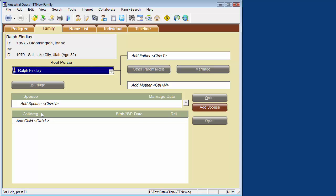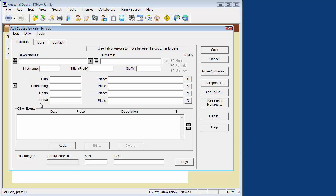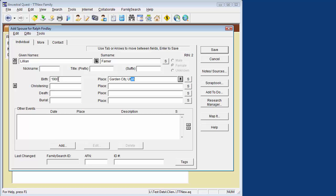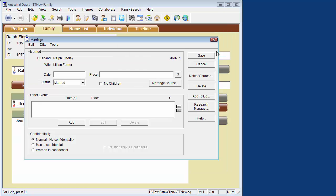My grandmother was Lillian Farner. I believe she was born about 1900 in Garden City, Utah, and I believe she died about 1976, also in Salt Lake City, Utah. I don't recall when or where they were married.